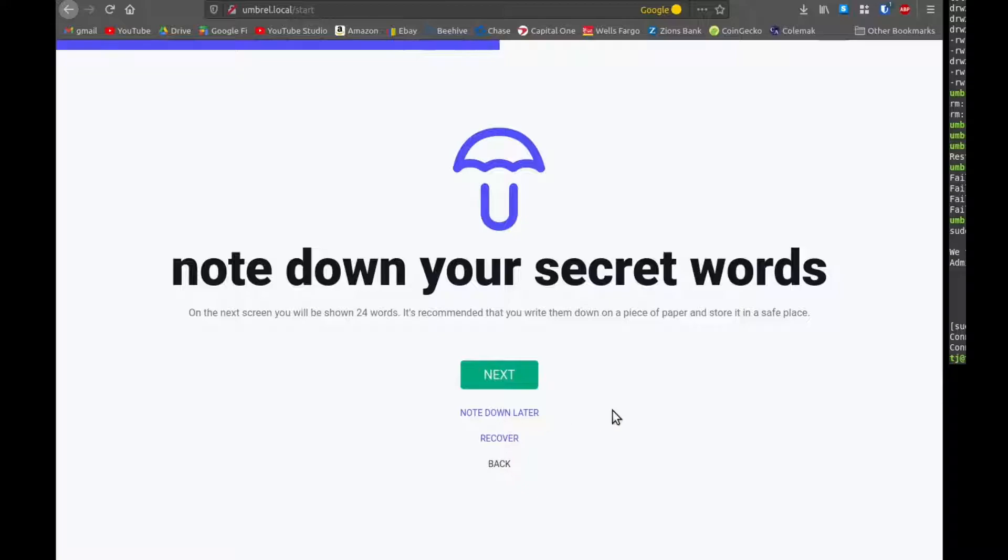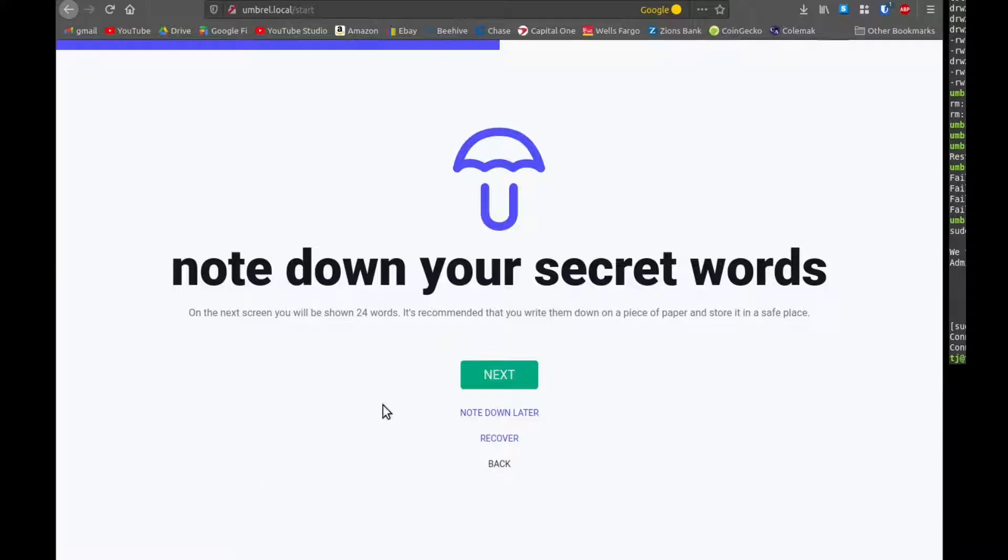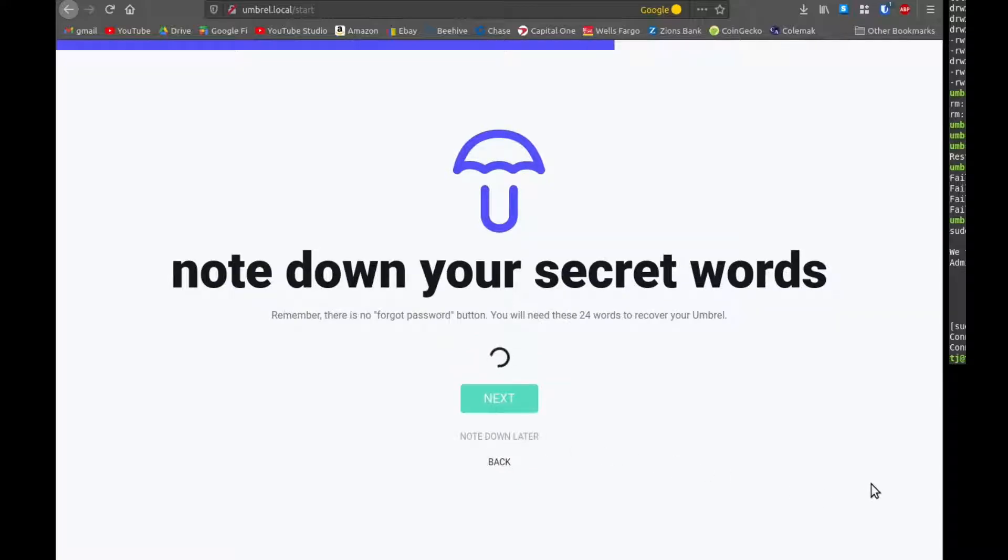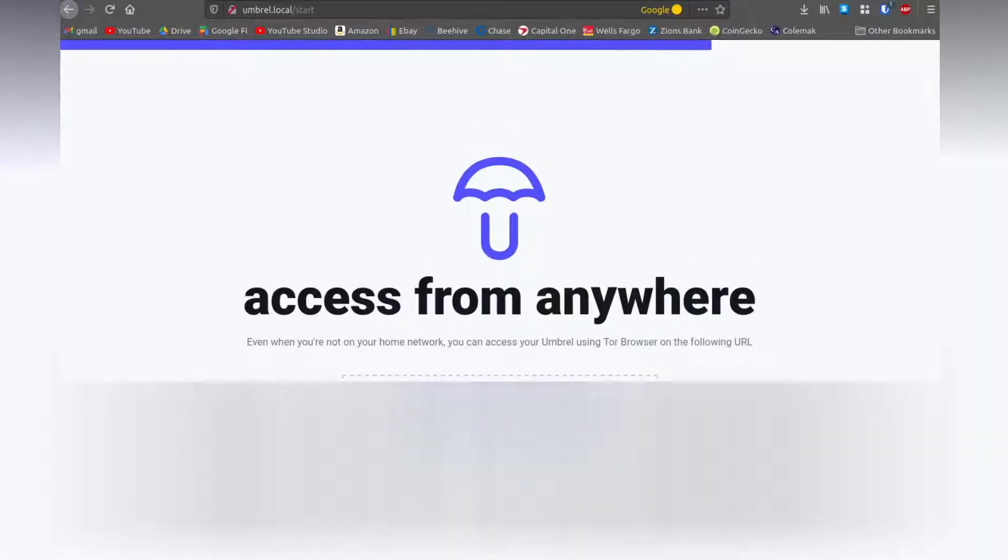The next thing it'll have us do is write down our seed phrase. So we have to do this even if you're just planning on using this and you're not going to store funds on it or use it to transact, you still need to generate a seed phrase because you still will have a wallet just with a zero balance. This is just a standard 24 word seed phrase.